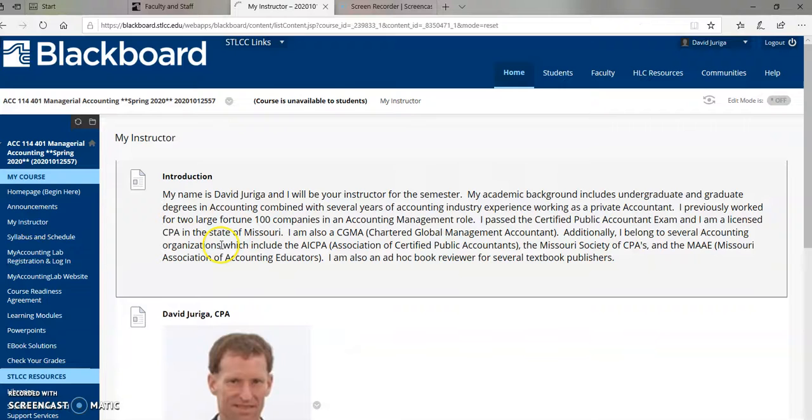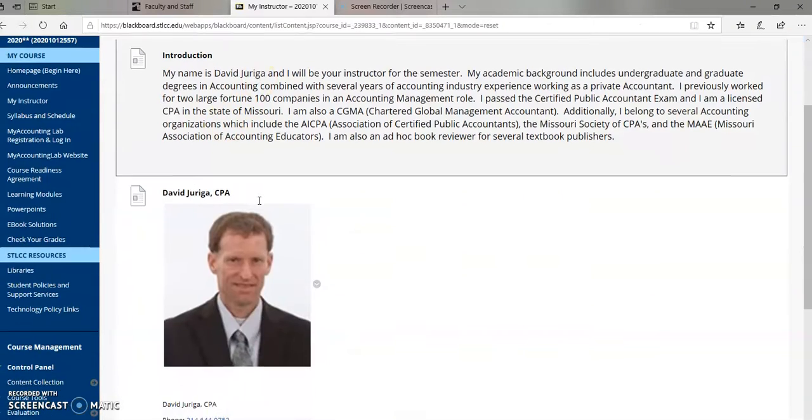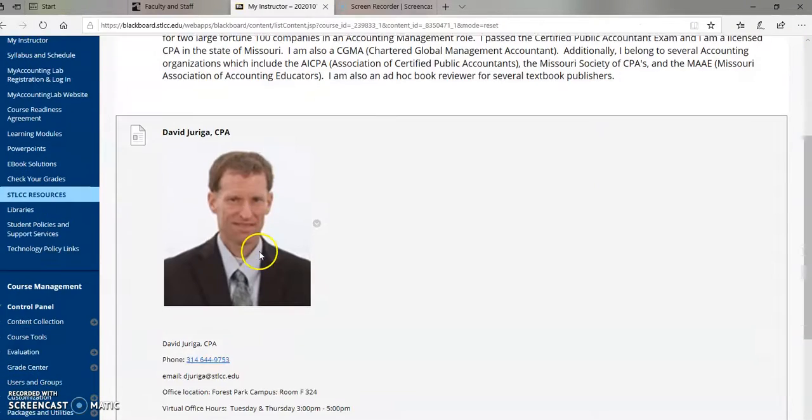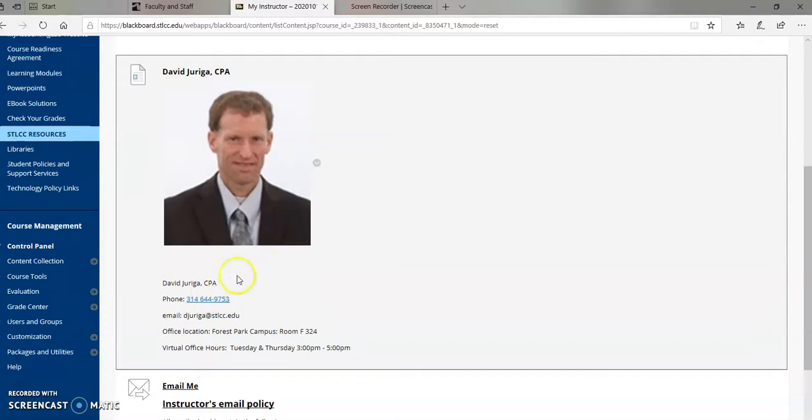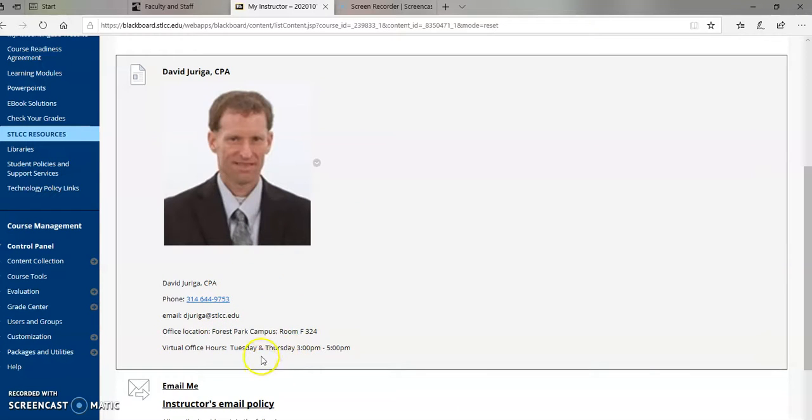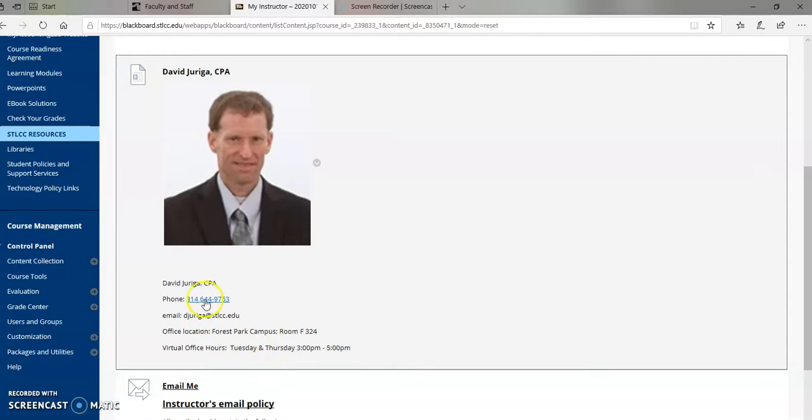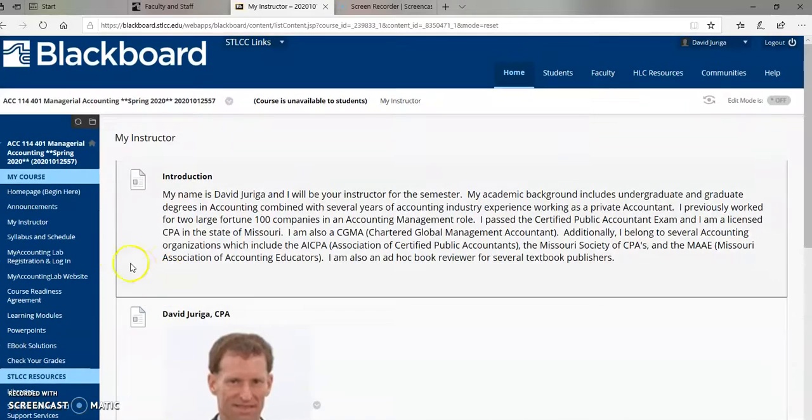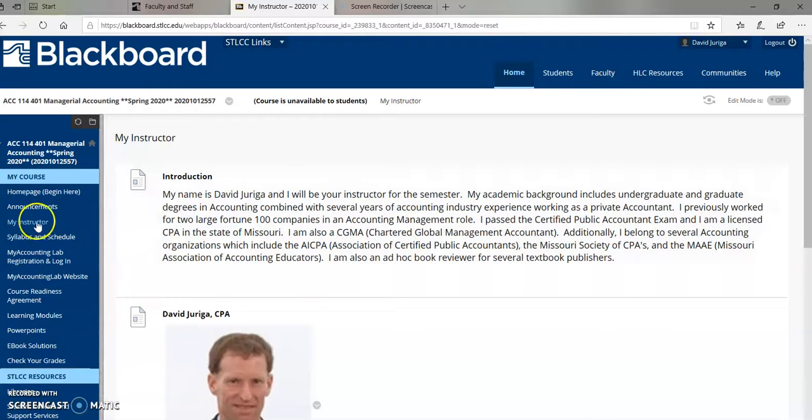My instructor, just to give you an introduction, here's some background information about me. Here's a picture of me. Here's my name, David Jiriga. My office phone, email, office location. I'm F324, and I know this is a ground course, and we'll go over my campus-based office hours, but I also have virtual hours as well on Tuesday, Thursday from 3 to 5. Again, that's under my instructor.